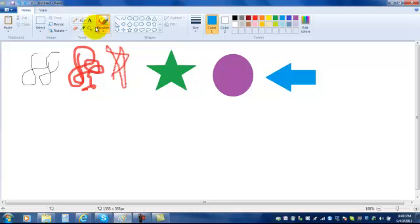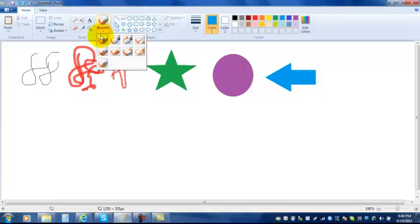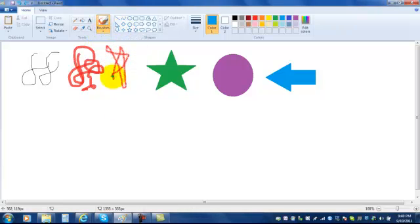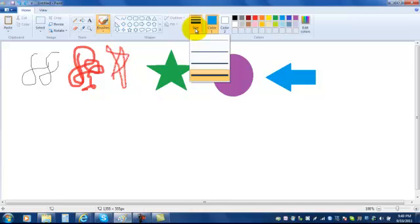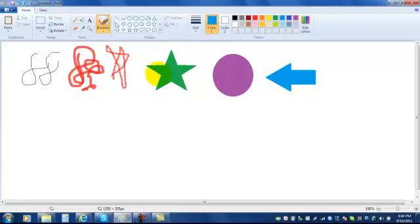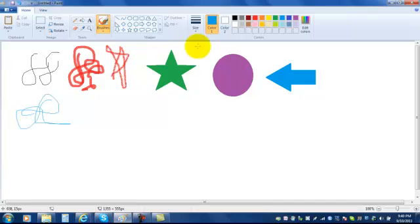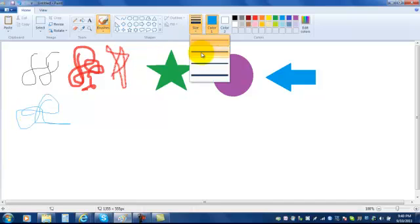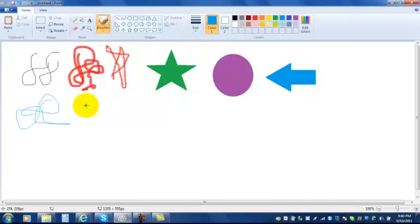Another thing that you can do is, if you're using a paint brush tip, you can change the size of it. So if I wanted it to be really thin, I would click here. But if I wanted it to be wide, I could click here, like that.